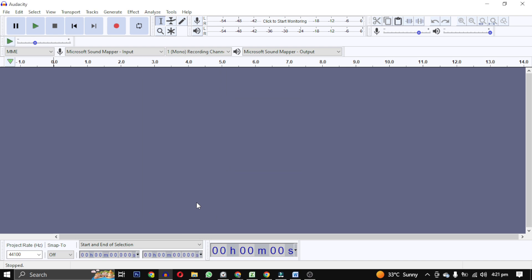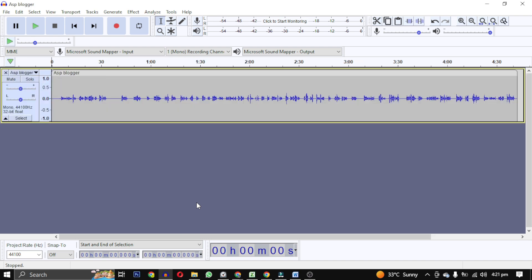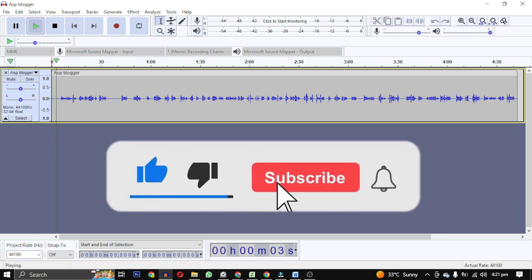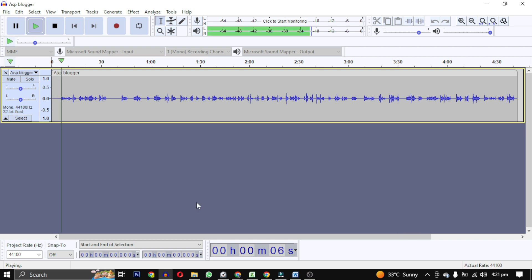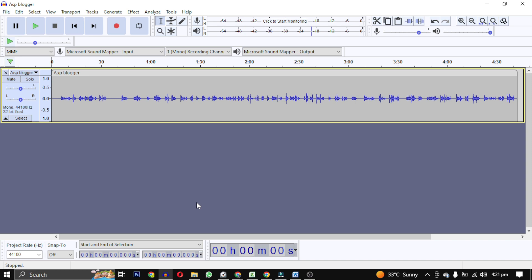Alright, well this was just a really quick tutorial. If you think this video was helpful to you in any way, please give this video a like. If you want to see future videos like this, hit the subscribe button. That's it for this video. I will see you in the next video. Till then take care, have a nice day.